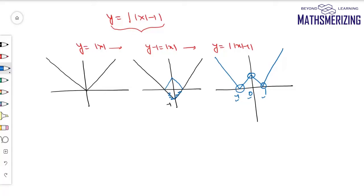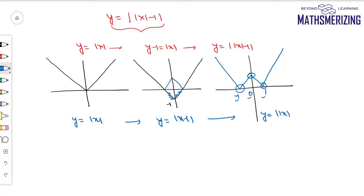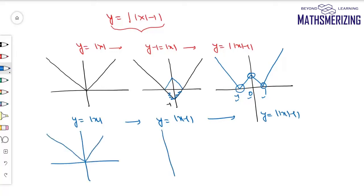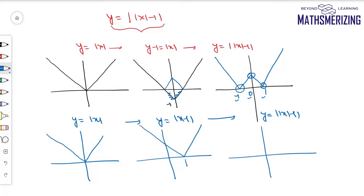Another way to draw the same graph: start with y = |x|, then find y = |x - 1| by shifting along the x-axis by +1 unit, and then apply the f(|x|) transformation — erase from the second and third quadrant and take the reflection of the right onto the left. You end up with the same graph.